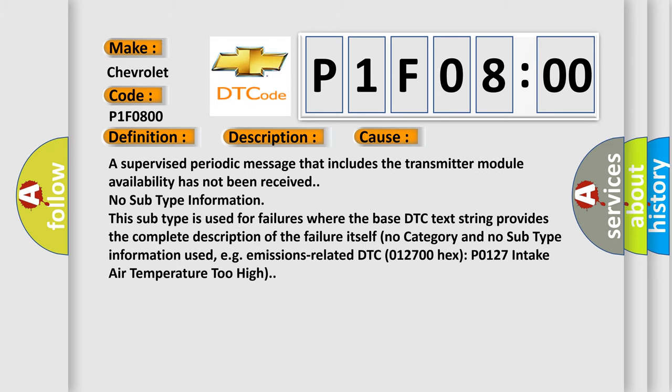A supervised periodic message that includes the transmitter module availability has not been received. No subtype information. This subtype is used for failures where the base DTC text string provides the complete description of the failure itself. No category and no subtype information used.